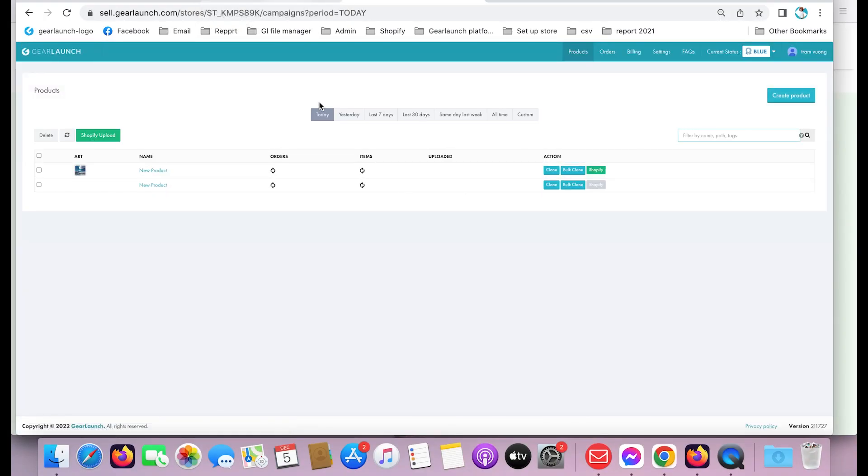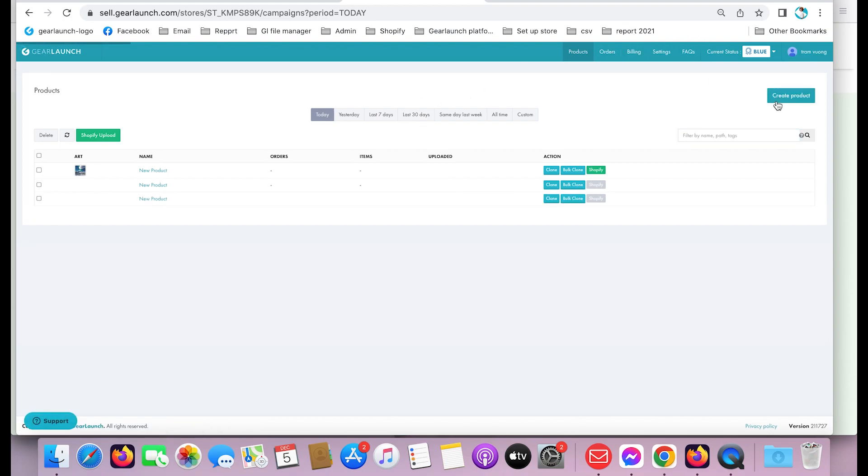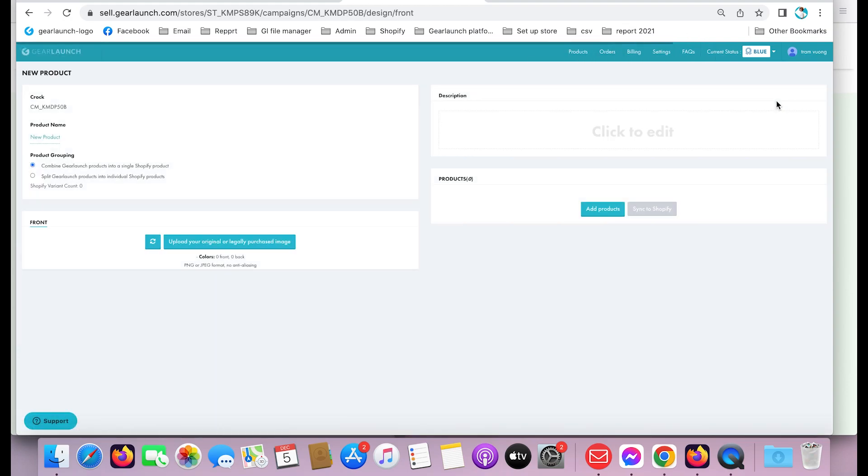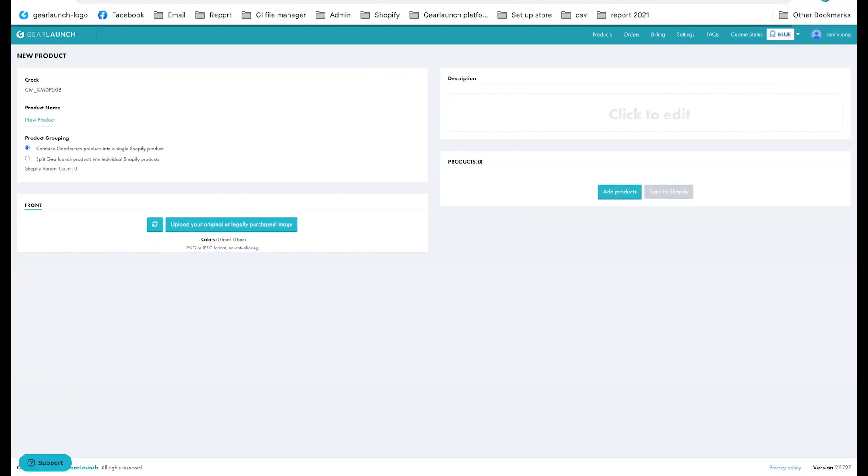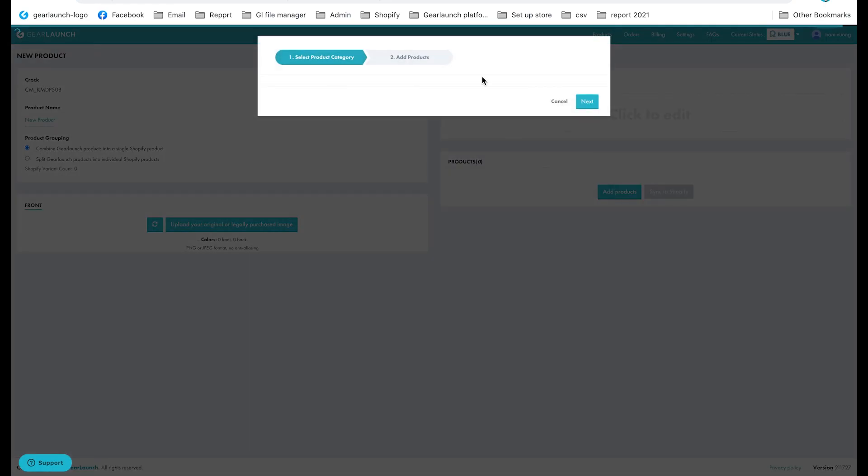So we're gonna come over here and click on the create product button inside of the app. Then click add products.